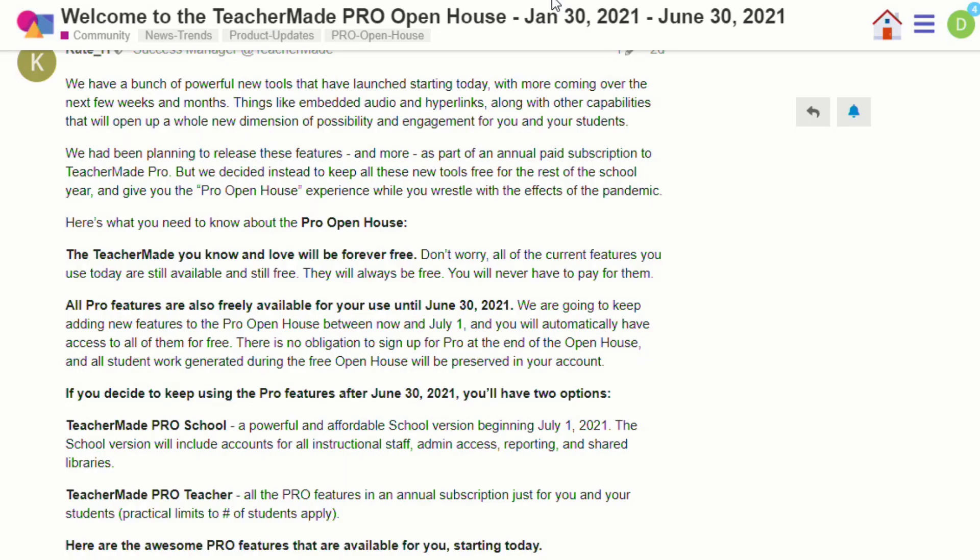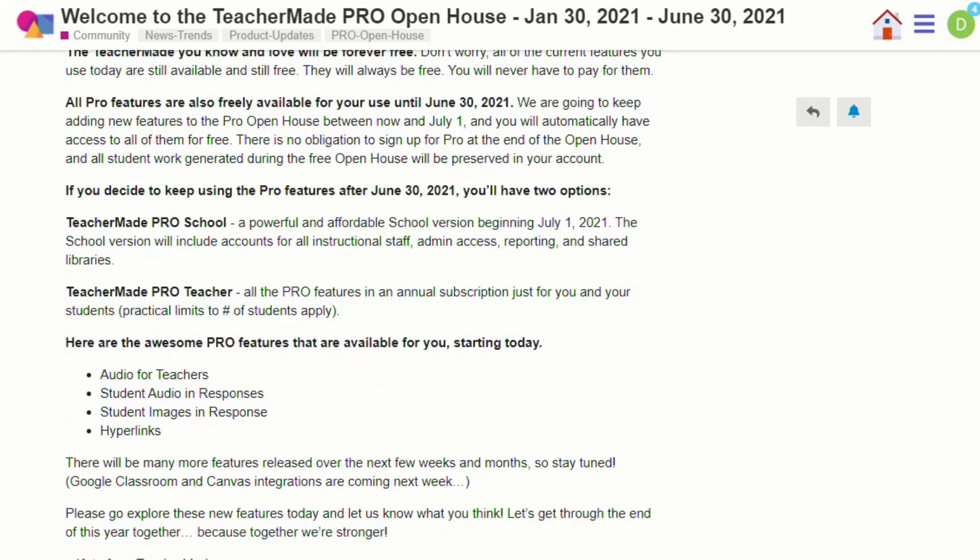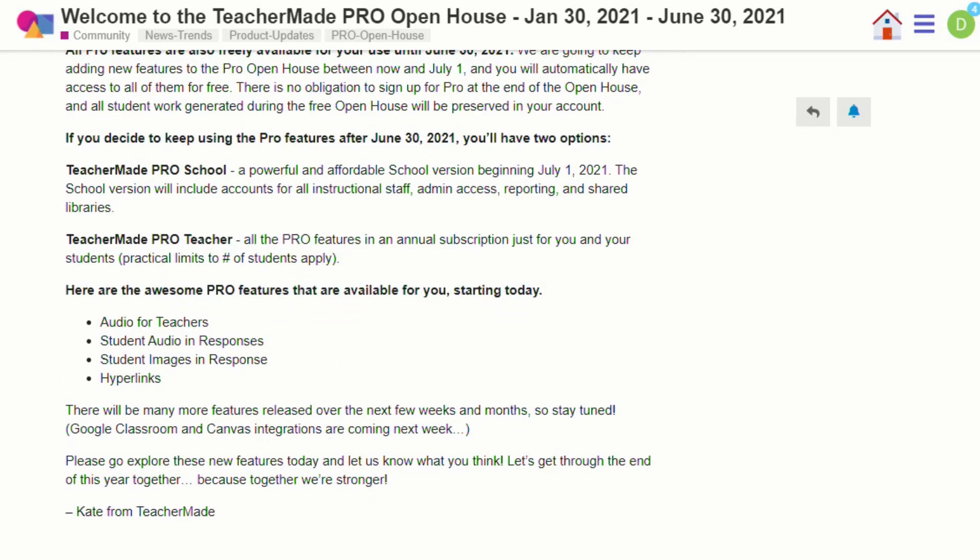TeacherMade has recently announced that they're rolling out something called TeacherMade Pro, which will be free to all educators through June 30th, 2021. As part of the Pro package, teachers will now be able to insert audio clips as well as hyperlinks, and students will also be able to insert audio responses as well as images. They've also announced that in the next couple weeks, there will be an integration with Google Classroom and Canvas.